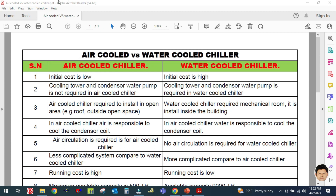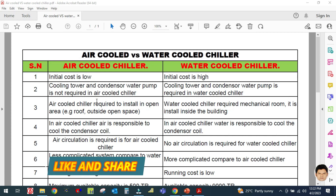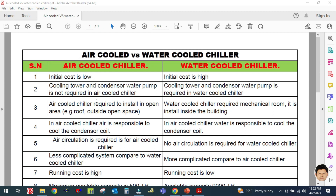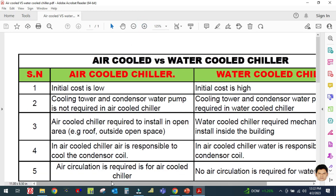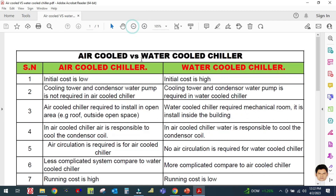The first difference is the initial cost. The air cooled chiller has a low initial cost, while the water cooled chiller has a high initial cost. The initial cost is the cost you incur when purchasing the chiller — the cost during the purchase.